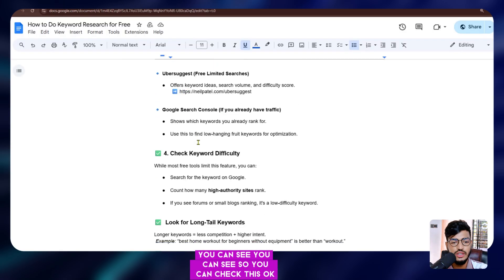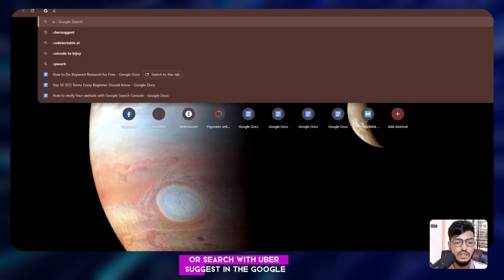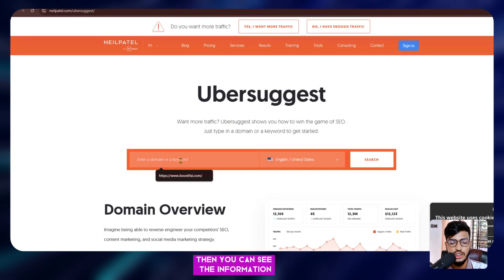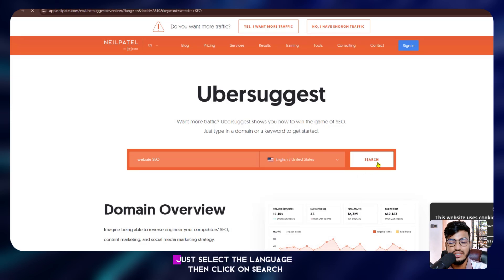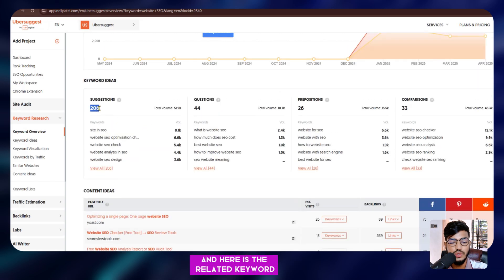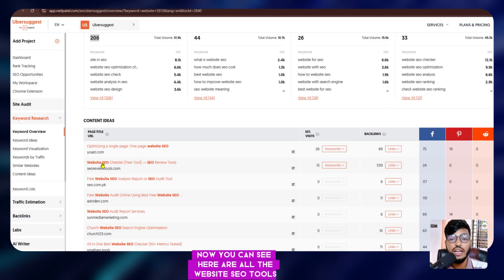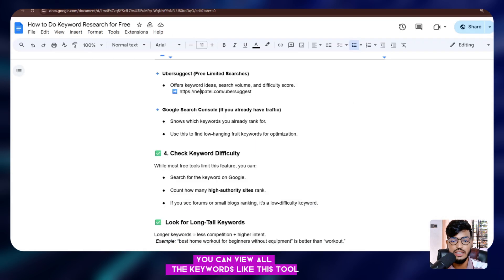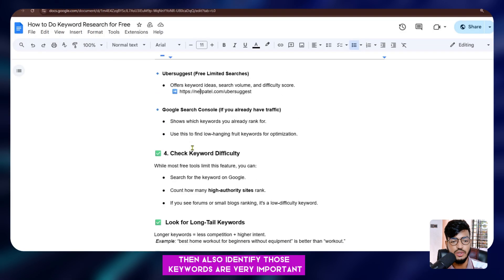Now here is Ubersuggest — another free but limited tool. Search 'Ubersuggest' in Google to find the website. Enter your seed keyword — mine is 'website SEO' — select the language, such as English or United States, and click search. The tool generates keywords for you: I got 206 suggestions, including things like 'SEO checker,' 'optimize free website,' and more. You can view all keywords and then copy them to ChatGPT to identify the most important ones.